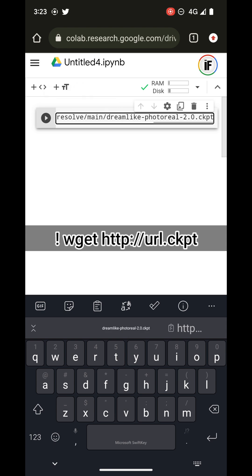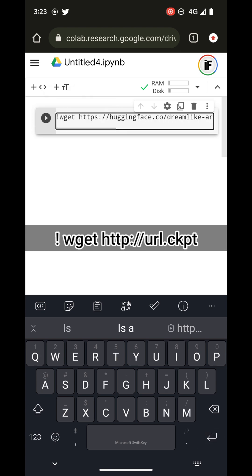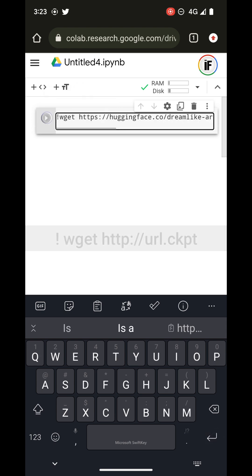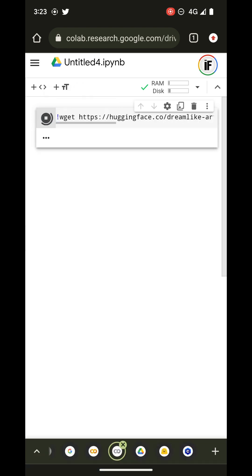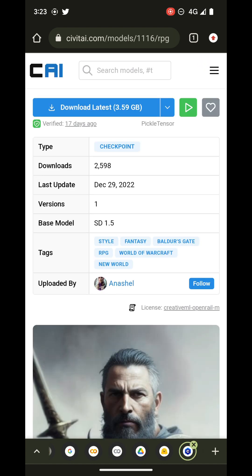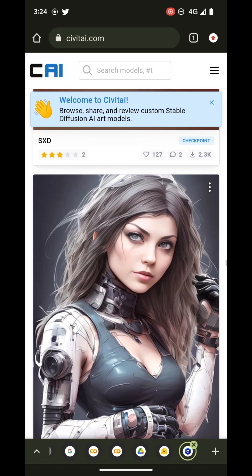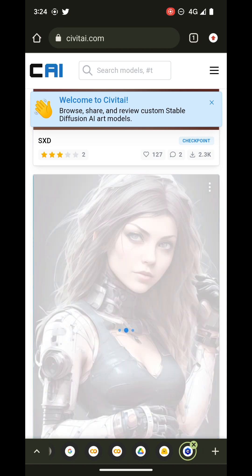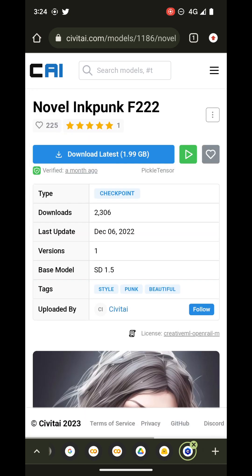After that we run this cell and it will start downloading the file. This file will download to the root. In the meantime we're going to go to CivitAI because I want to show you also how to download models from there.